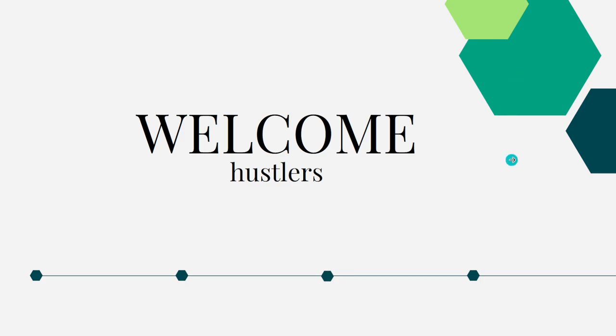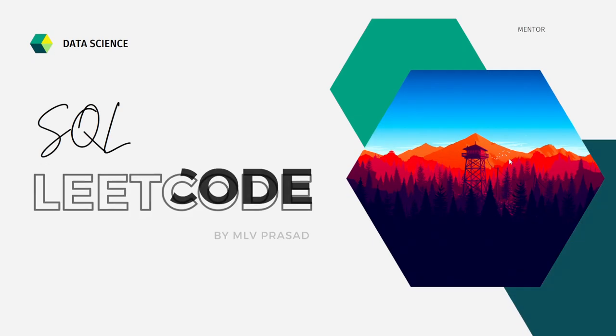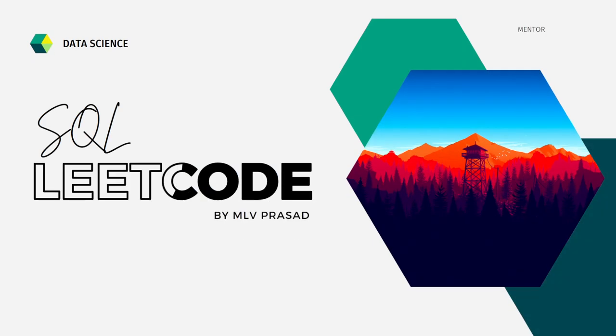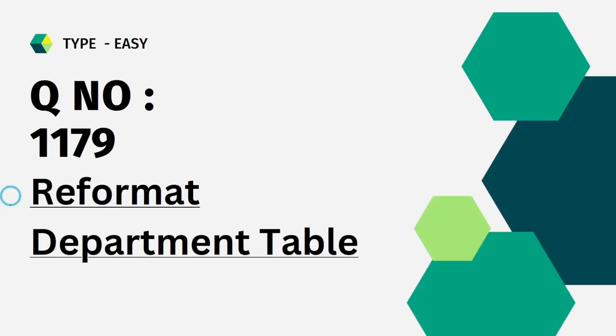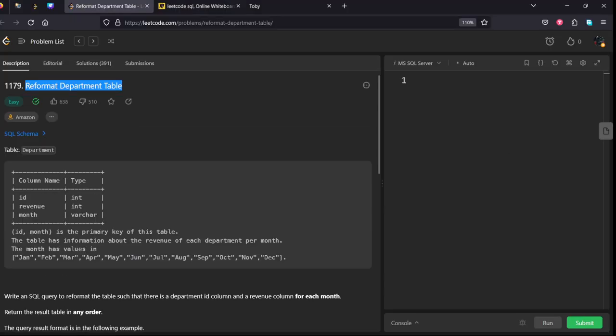Hi everyone, welcome to my channel where we solve SQL LeetCode questions. Today's question which we are going to solve is question number 1179, Reformat Department Table. Let's see the question.